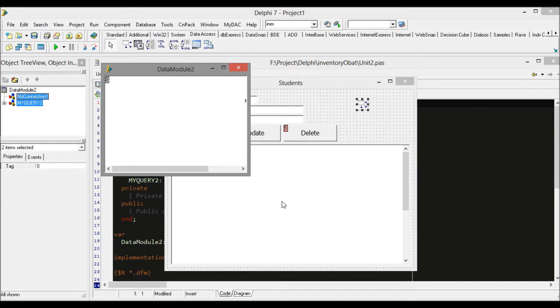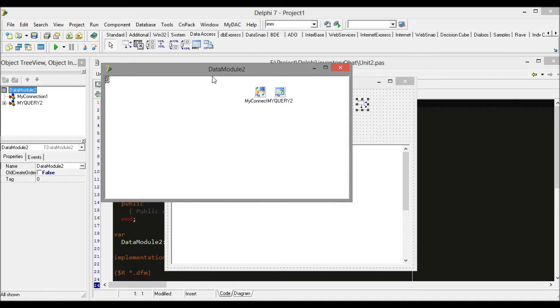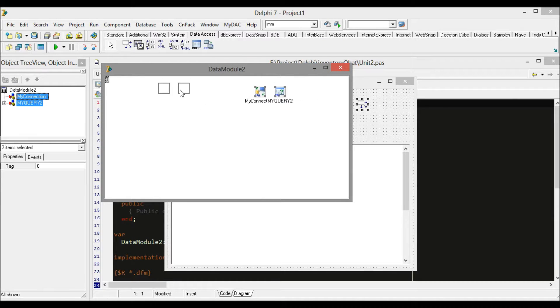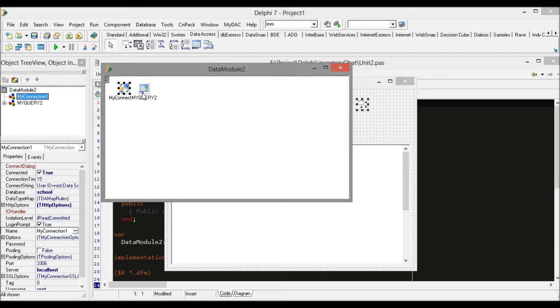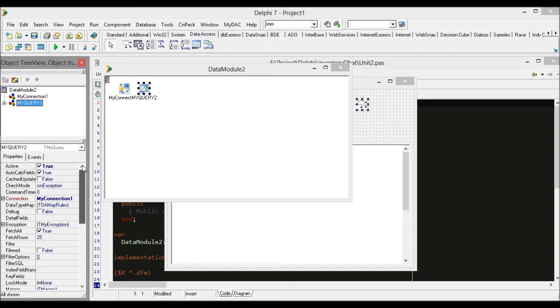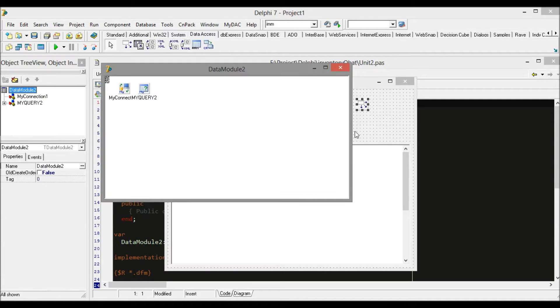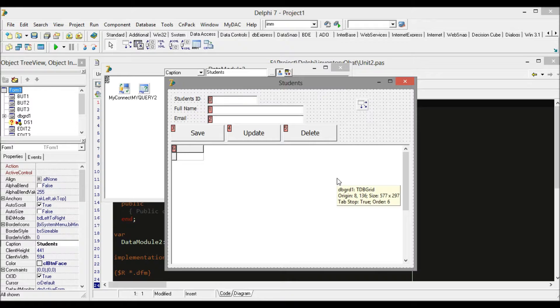We have to connect the data module with the form you're working with.